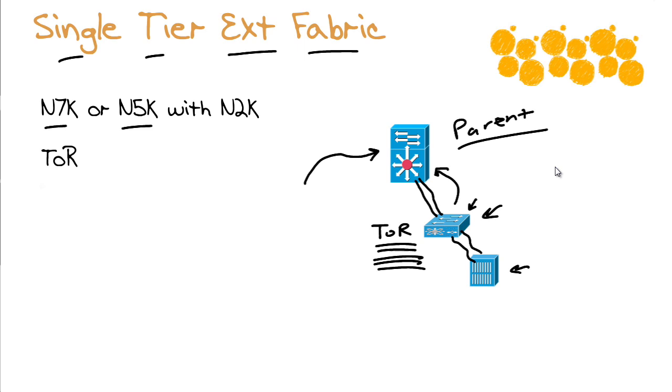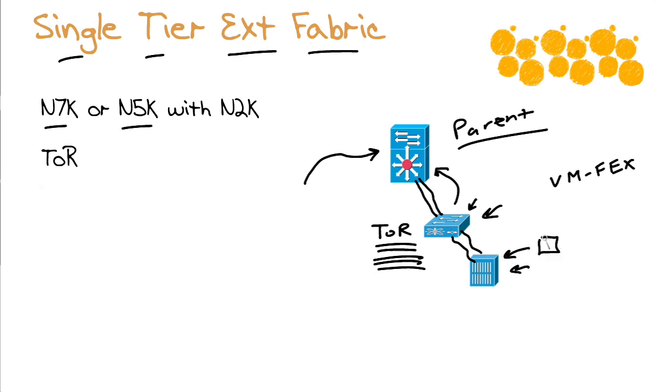By the way, this is probably a pretty good place for me to remind you about that VMFex technology. The VMFex technology says, okay, on this rack mount server, there is a VM running. And that VM is going to be identified as the traffic leaves the virtual NIC.